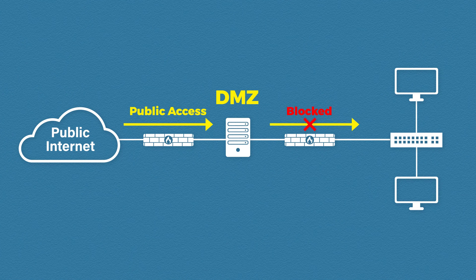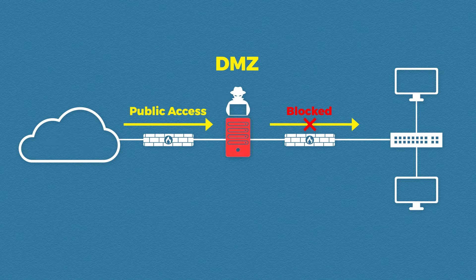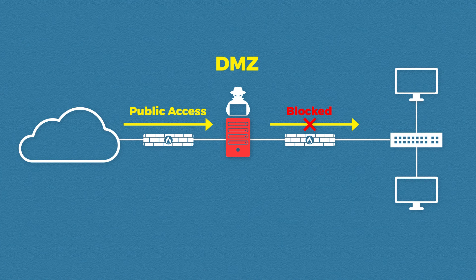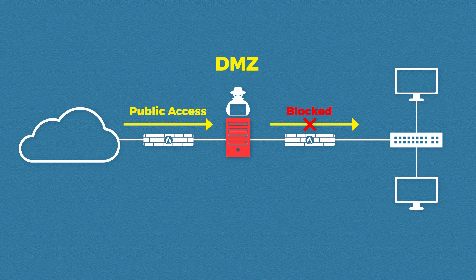So let's go back to our example. If an attacker is able to get access to our web server they may try to get lateral movement by attacking other machines in the network.